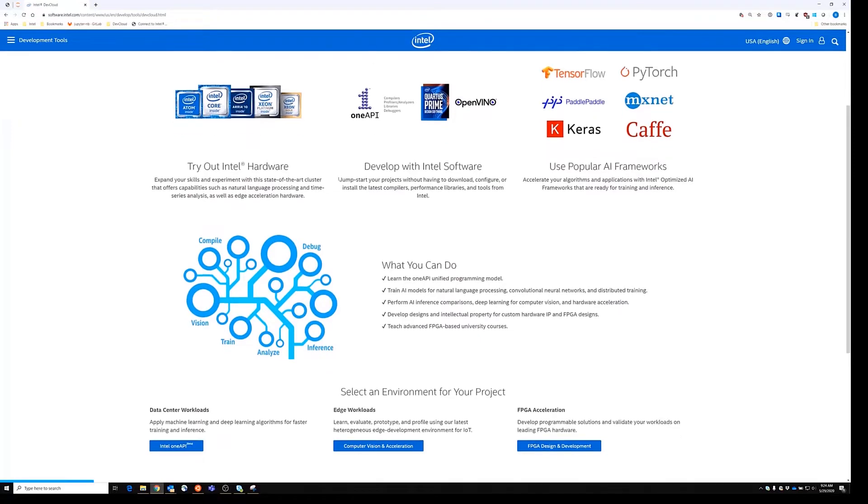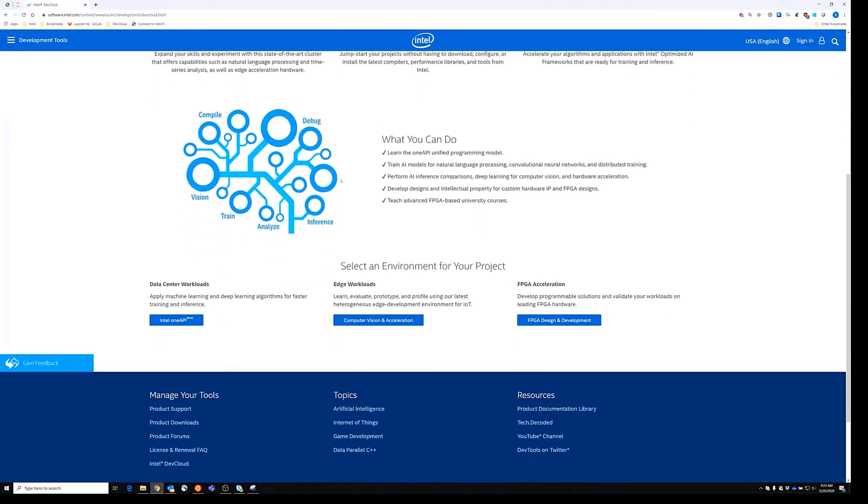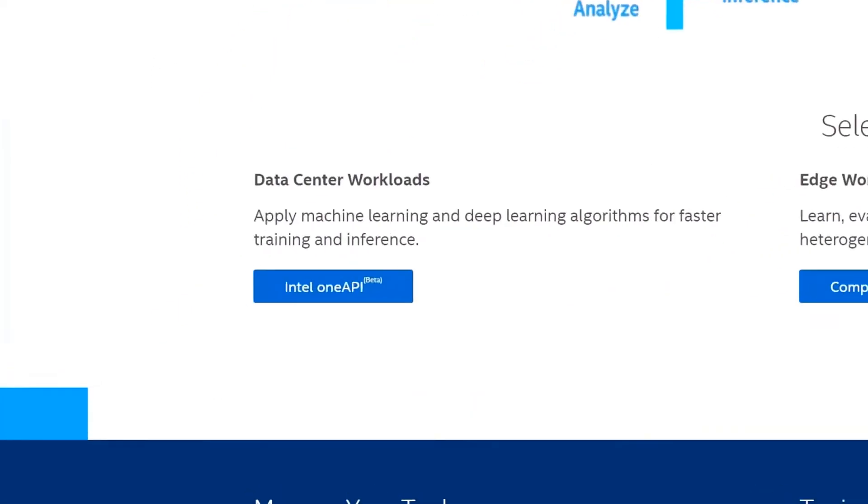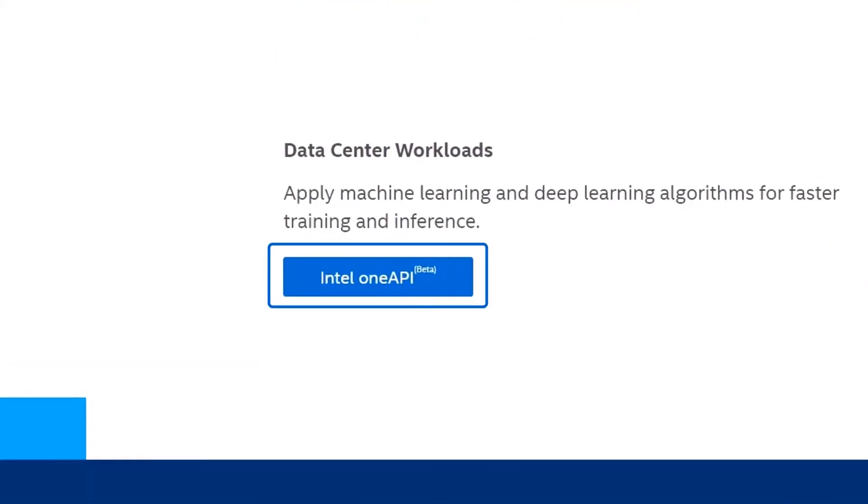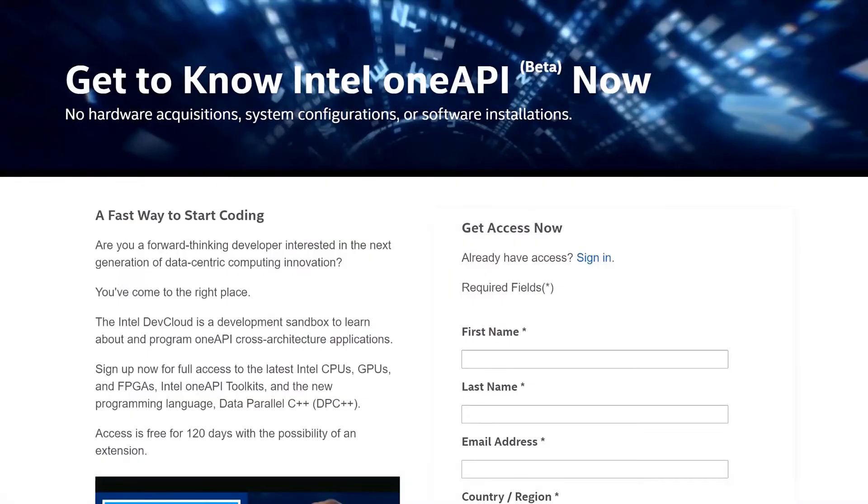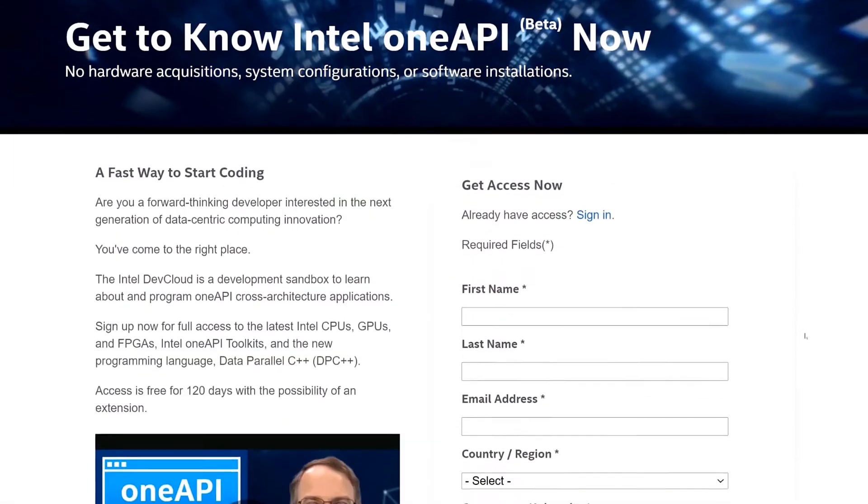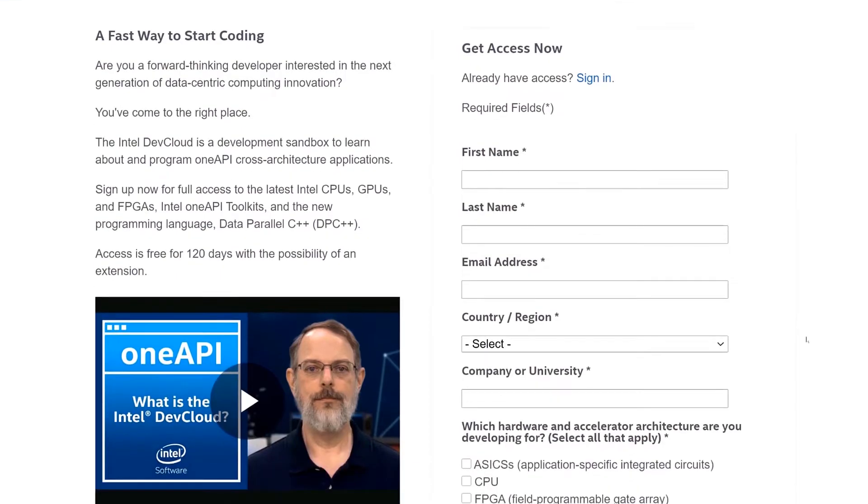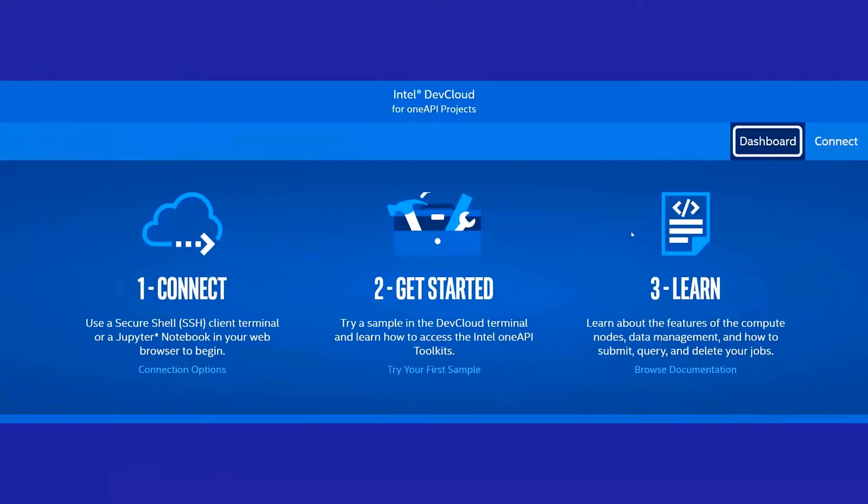For this video, I'm interested in HPC data center workloads, so let's click the link that takes us to Intel DevCloud for OneAPI projects. This takes me to a sign-up form. After filling this form out and submitting it, you'll get instant access and find yourself on this screen.